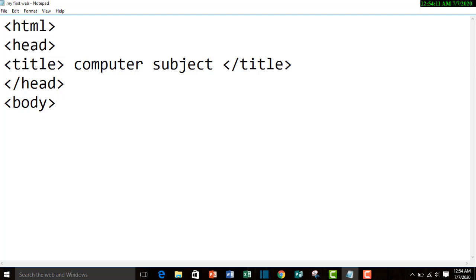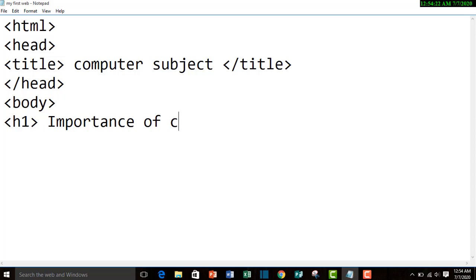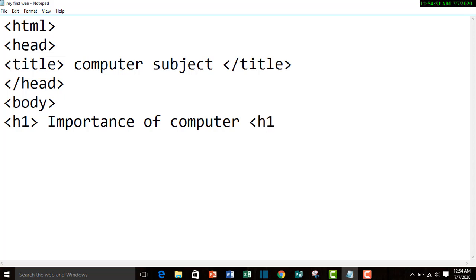We use h1 as a heading element. Importance of computer, then h1 element with closing tag, then paragraph element.